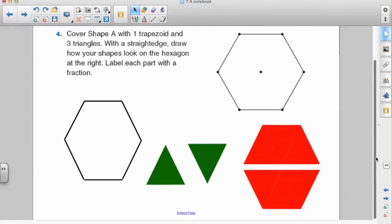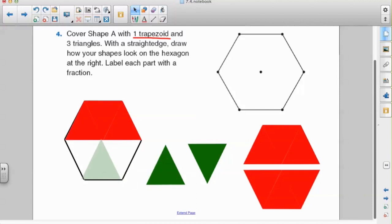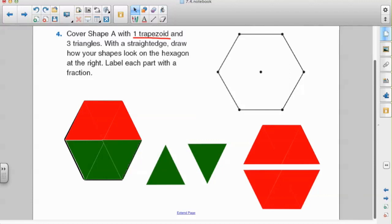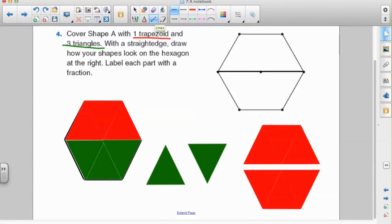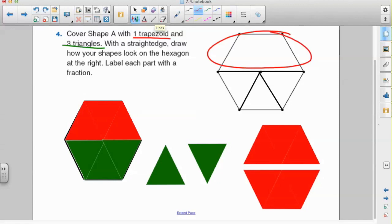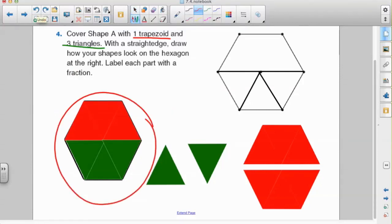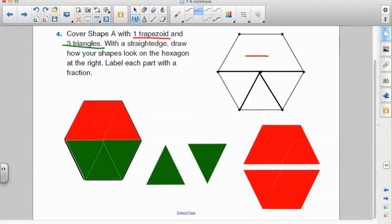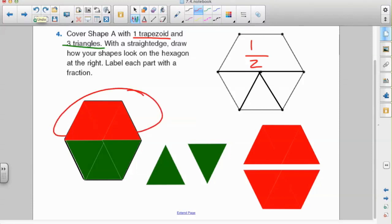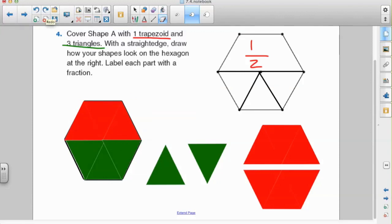Next, we're asked to cover shape A with one trapezoid and three triangles. I'll place one trapezoid on top and three triangles in the remaining space, then use a straight edge to draw what the shapes look like on the hexagon and label each part with a fraction. The trapezoid: I have one trapezoid, and it would take two to cover the entire figure, so I've got one in my numerator and two as my denominator — the trapezoid covers one half of my hexagon.